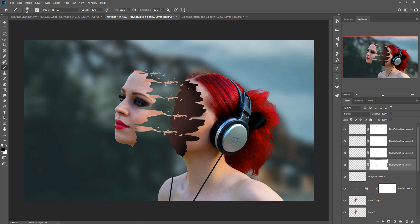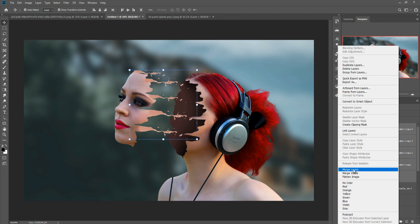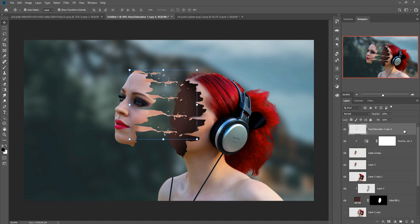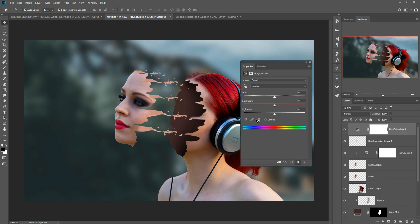Select all layers and merge them. Go to Hue/Saturation and adjust the saturation of the faces until they are perfectly matched. This looks completely matched and the work is almost done.